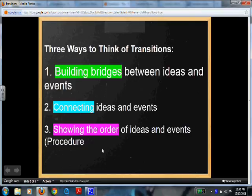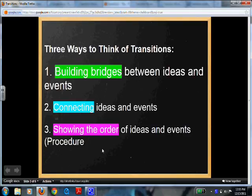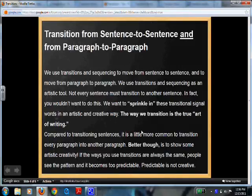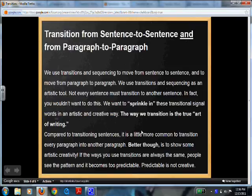With that word list, which you have available in your Google account, there are three ways to think about using transitions: building bridges between ideas and events, connecting ideas and events, and showing the order of ideas and events — which is also known as a procedure piece. There are two ways to transition: sentence to sentence, or more commonly paragraph to paragraph. We use transitions and sequencing as an artistic tool so our writing sounds smooth and not robotic.